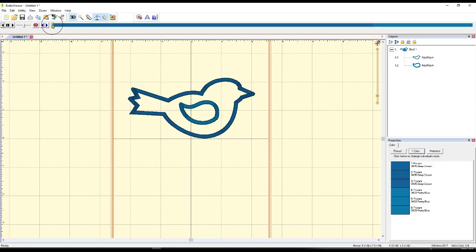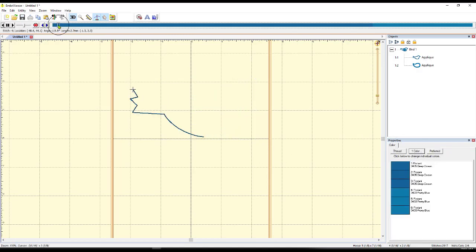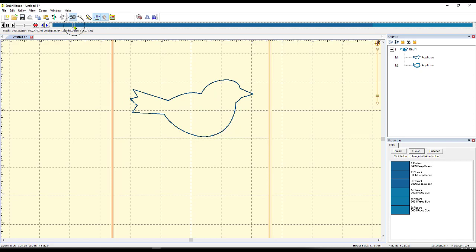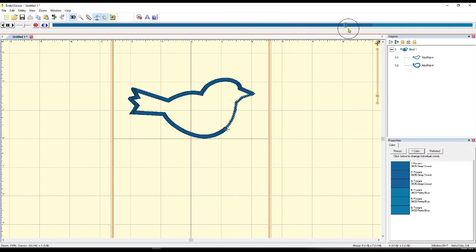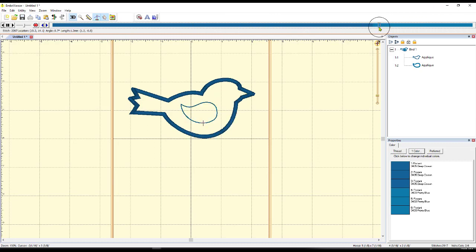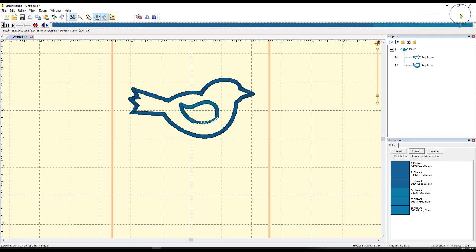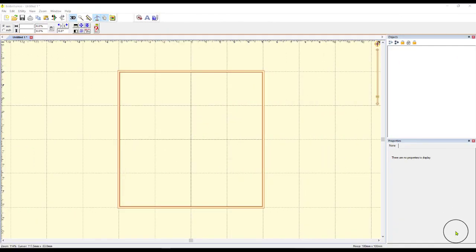So again, we could run the Stitch Simulator. So you can see what's going to happen. It's going to do the Outline or the Placement Stitch. And then it's going to do the Material Stitch. And then it's going to do the Satin Stitch all the way around him. And actually, on top of that, it's going to do an applique of the Wing as well.